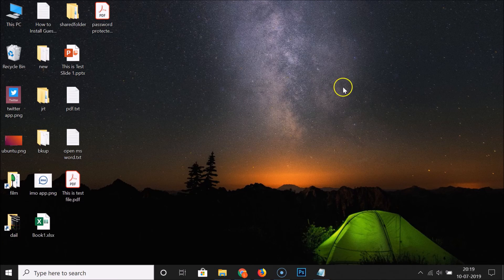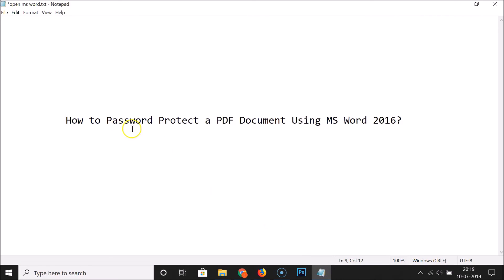You can close MS Word and the PDF file as well. That's it — in this way you can easily password protect a PDF document using MS Word 2016. Thanks for watching. If you like my videos, please support this channel by subscribing to it. Thanks, bye bye.